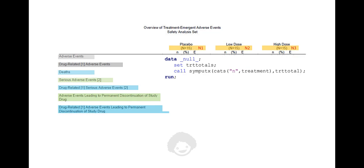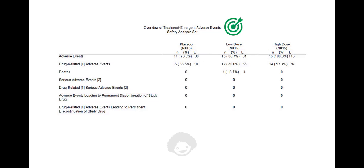We then restructure the dataset using PROC TRANSPOSE such that treatment groups appear as columns, and then generate the report using PROC REPORT. That completes the Routinely Programmed Overview of Adverse Events Table.